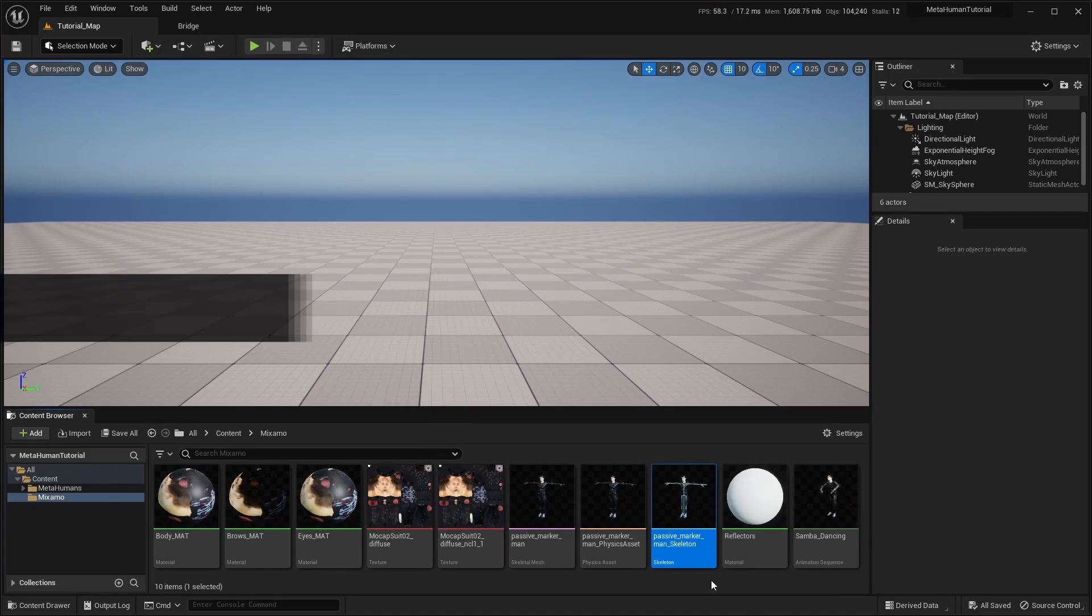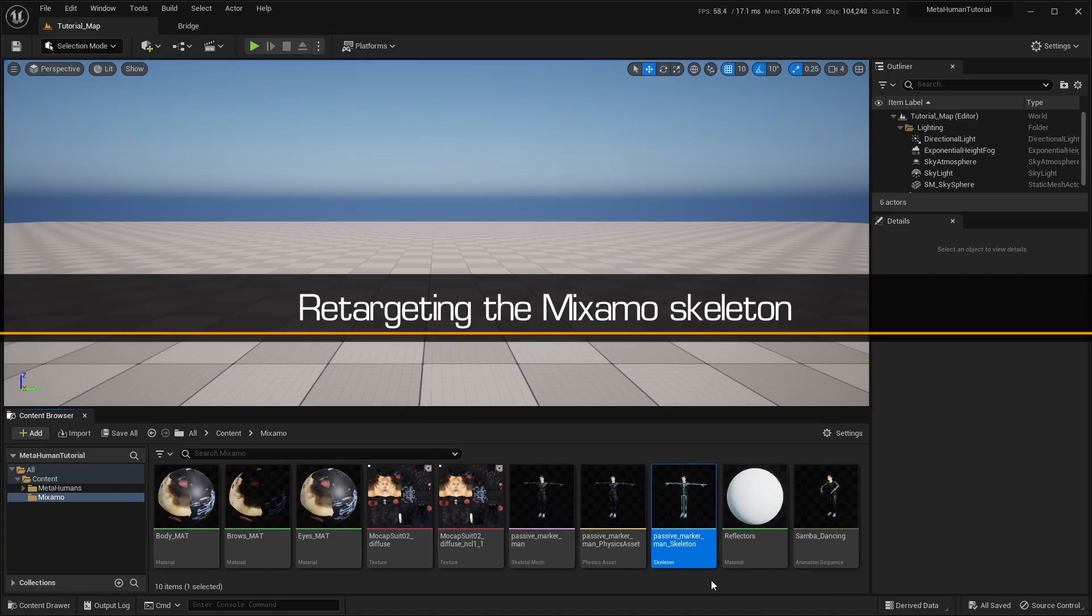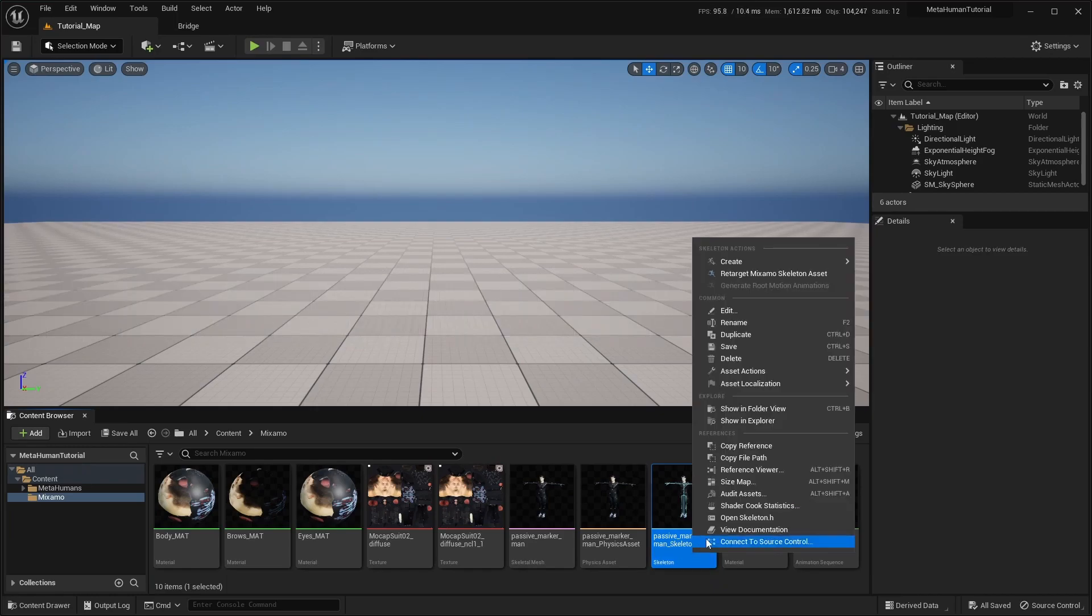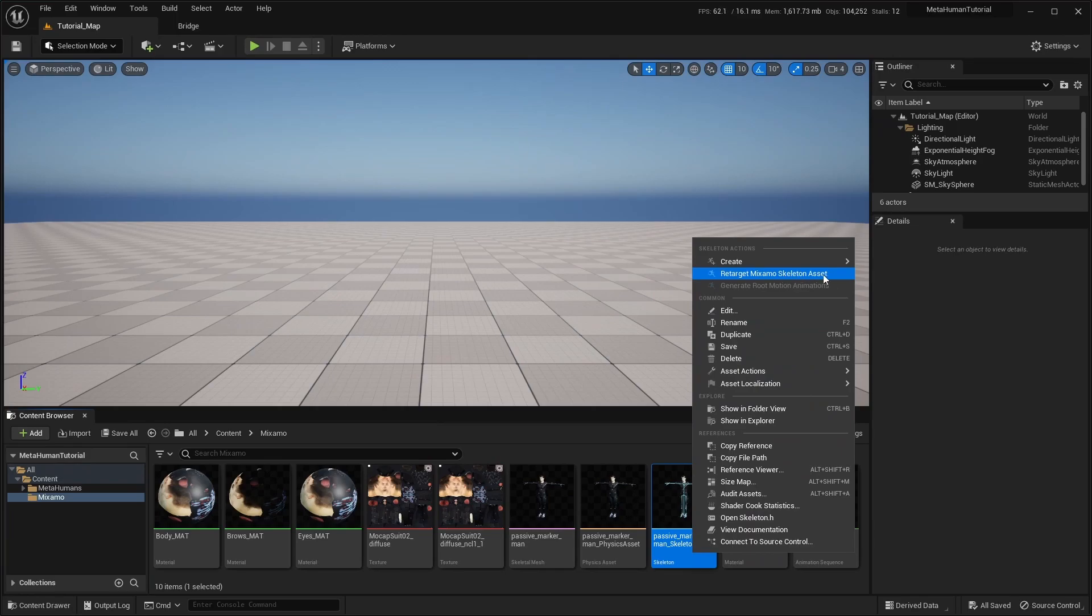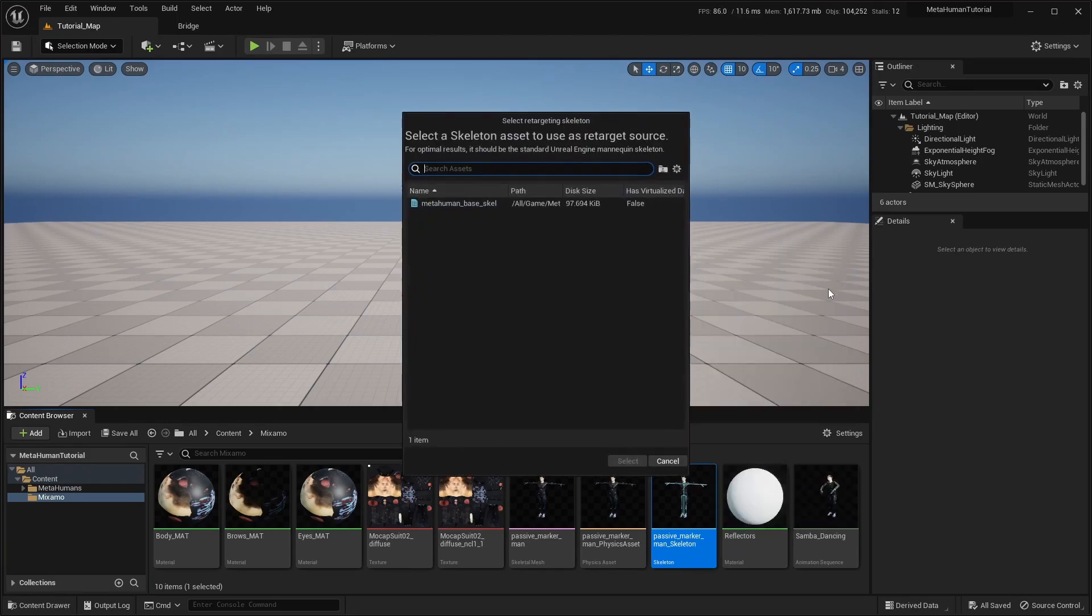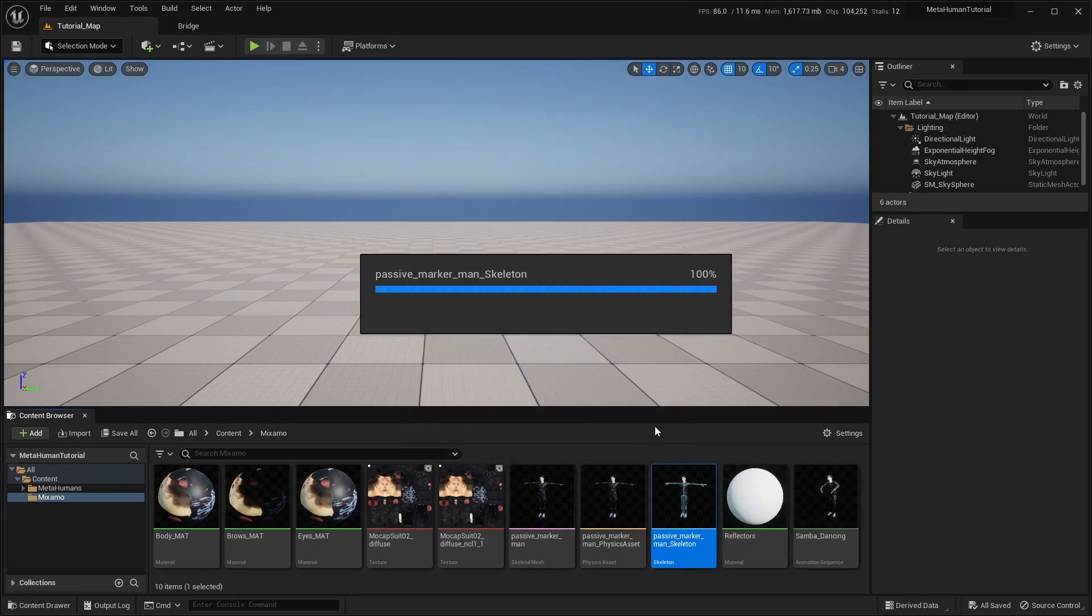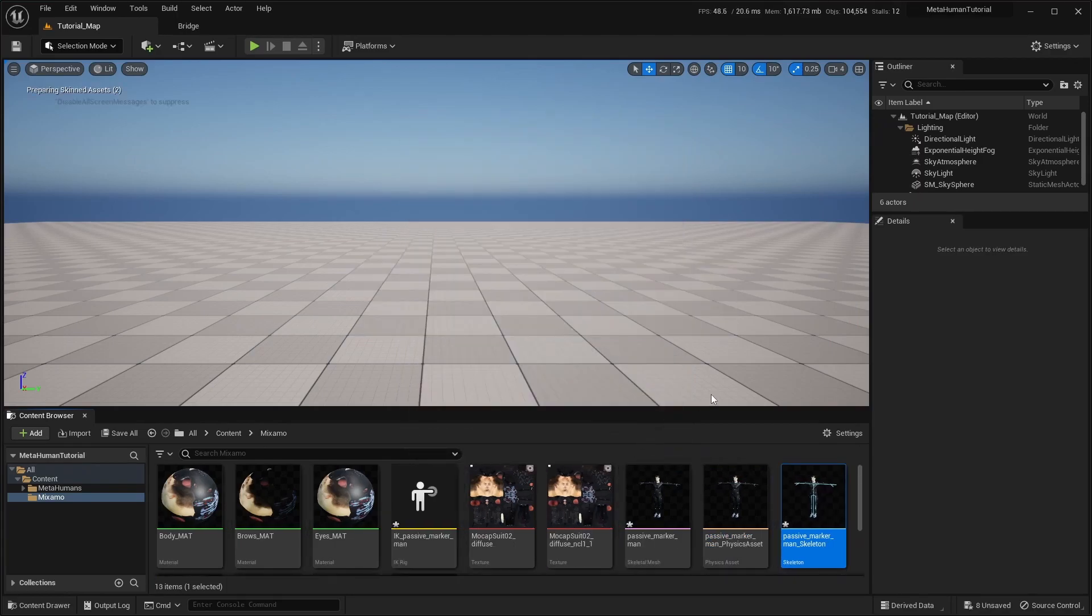With everything imported, we can now get started with the retargeting. Simply right-click on the Mixamo character skeleton, and select Retarget Mixamo skeleton asset. Then select the MetaHuman base skeleton for the retarget source. The plugin will then update the Mixamo skeleton, and generate all the required assets for retargeting animations.